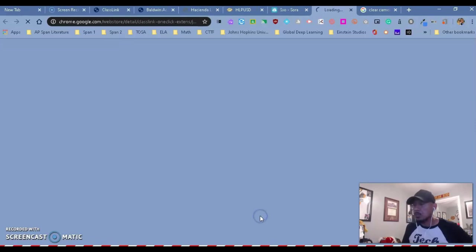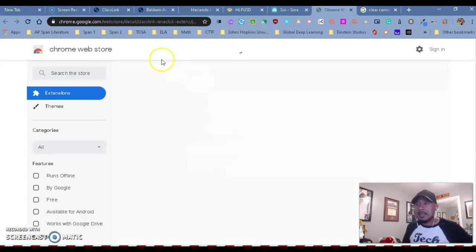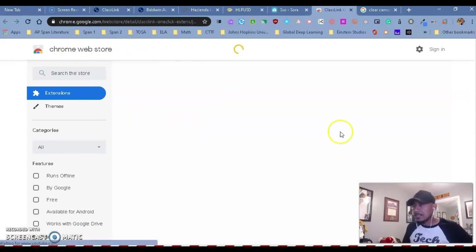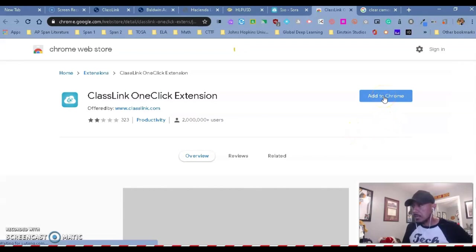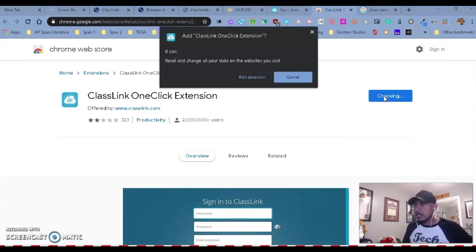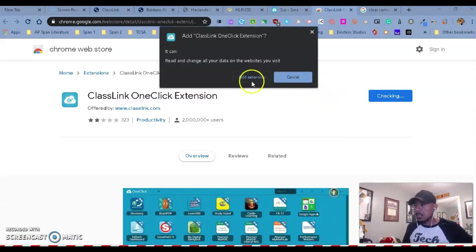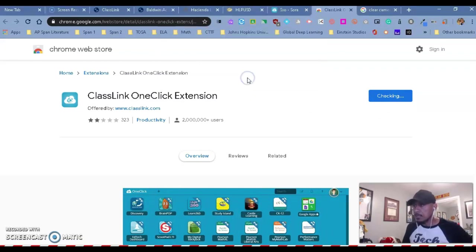Once you click on it, it's going to take some time and it's going to take you to the Chrome Web Store. Right here, you have the ability to install Add to Chrome. You want to click on Add to Chrome. And once you click on it, it's going to say, do you want to add this extension? You want to say yes.